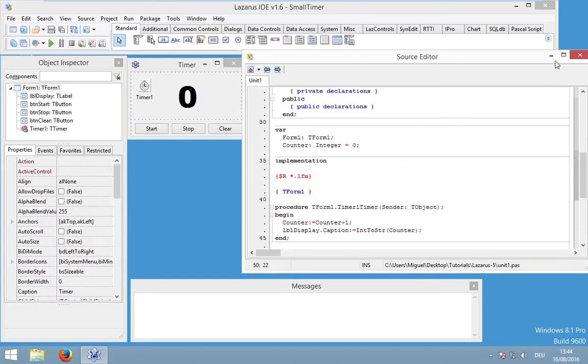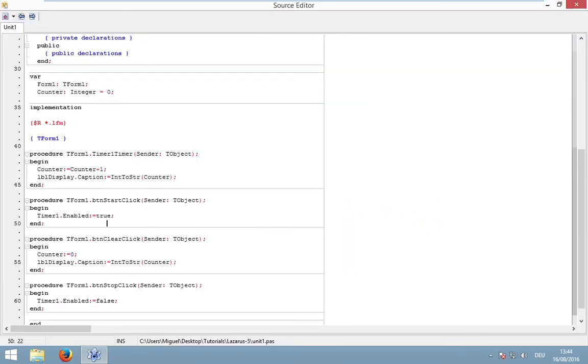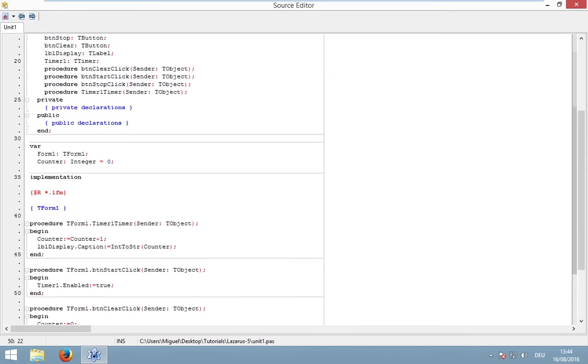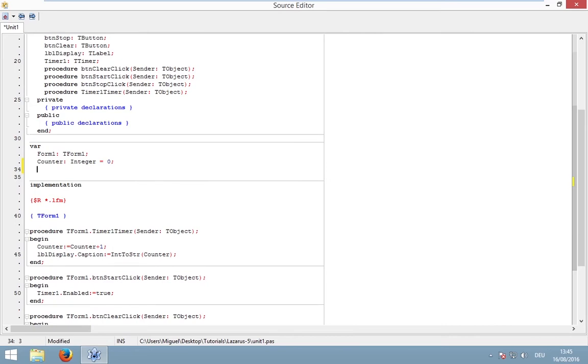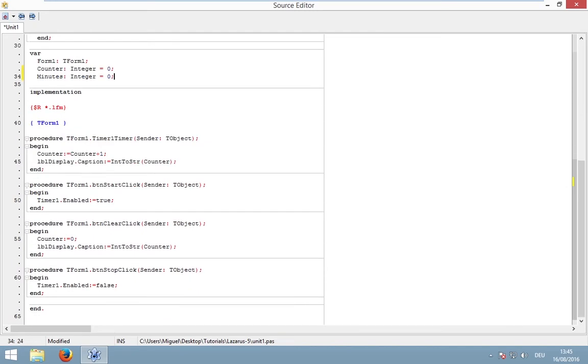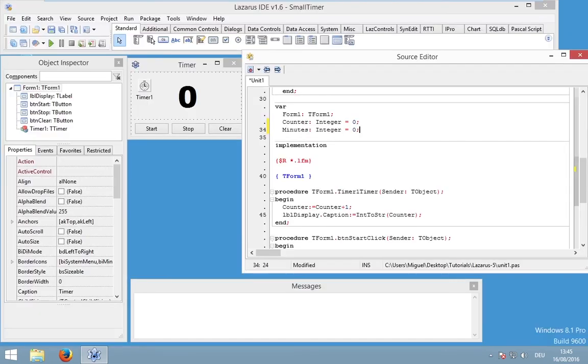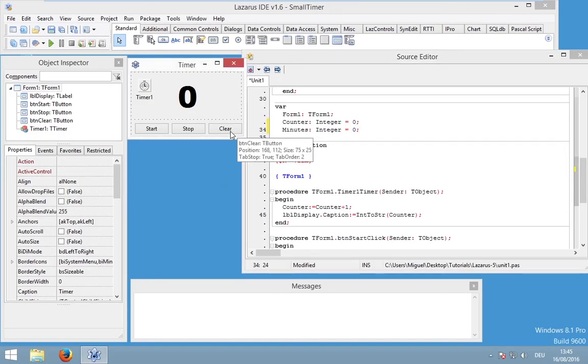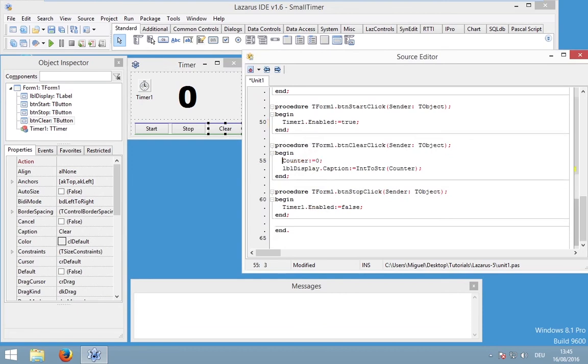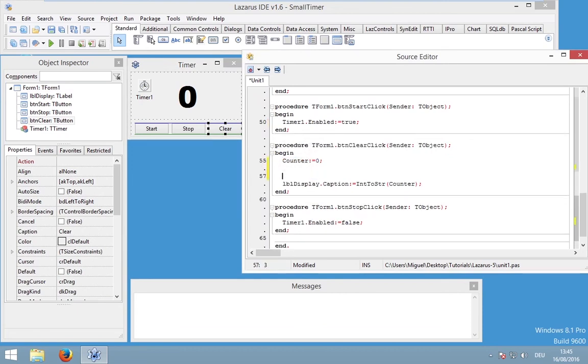So let's start Lazarus and open the project. And I will start with a declaration, actually with a declaration of a new integer counter called minutes. And minutes has the data type integer and should be initialized with zero. What else do we need? We could start with some simple stuff.